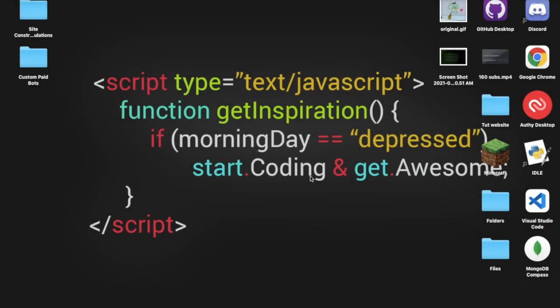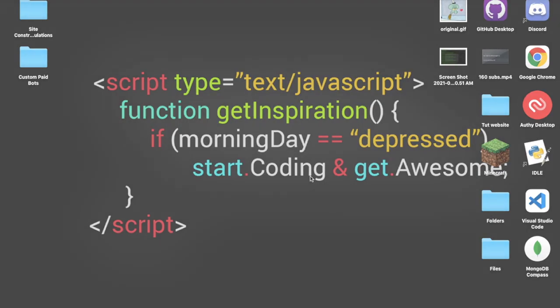Hello everyone, welcome back to a new video. Today, I'm gonna be showing you how to make a blacklist user command since it was requested by one of our subscribers in the Discord server. So now, let's hop into the video.